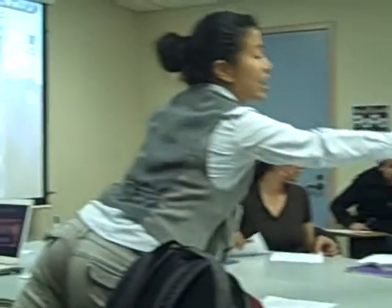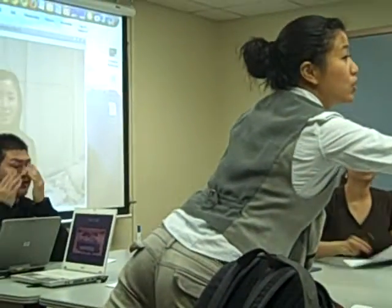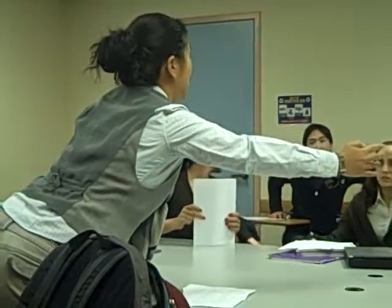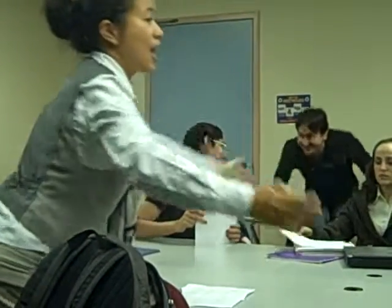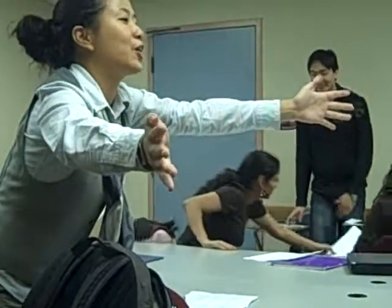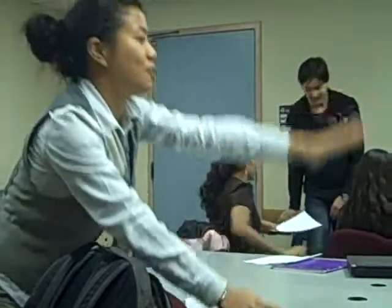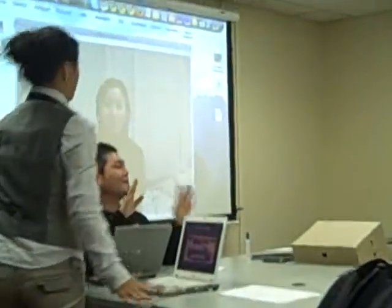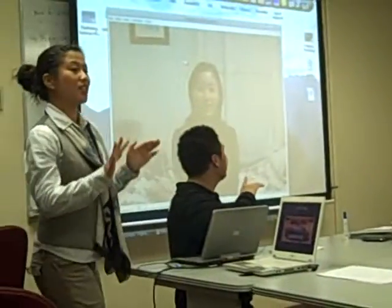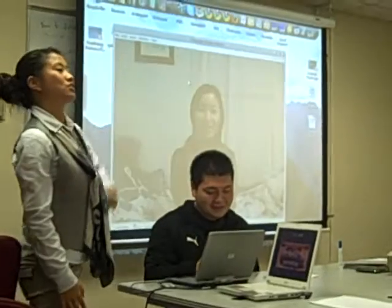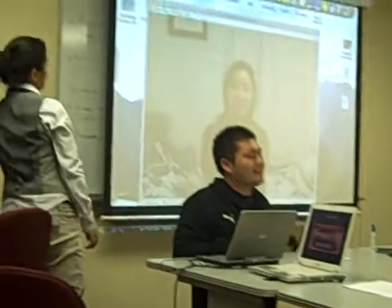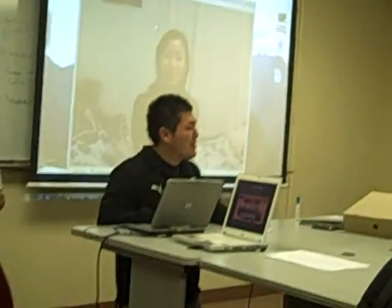People who are in this group are going to write a high register love letter, and people who are in this group are going to write a low register love letter. Before we start, we are going to watch some videos first — to see how native speakers write. This will give you a better idea.